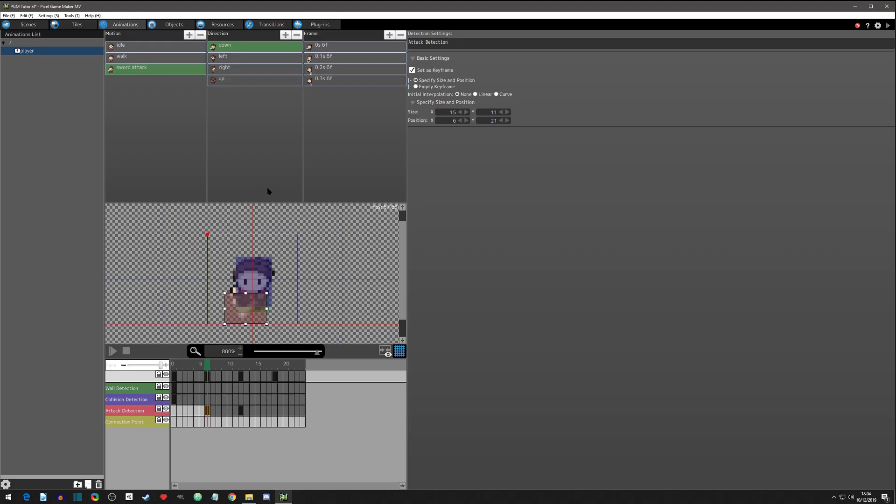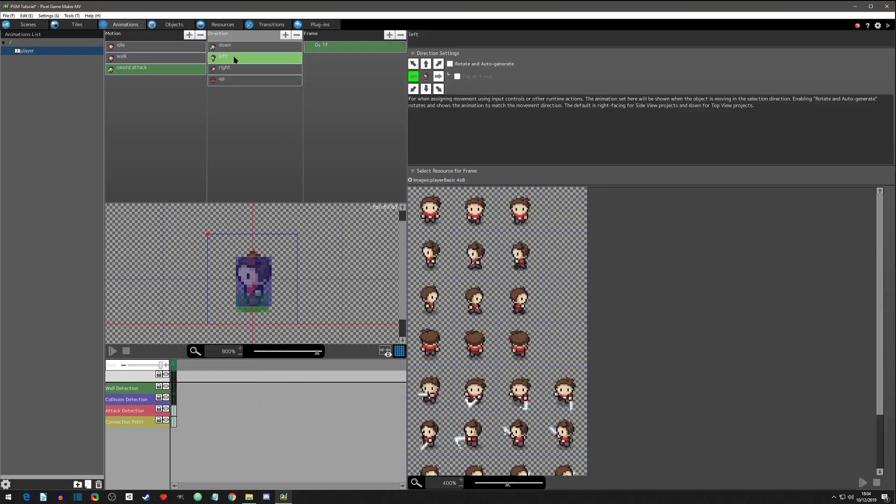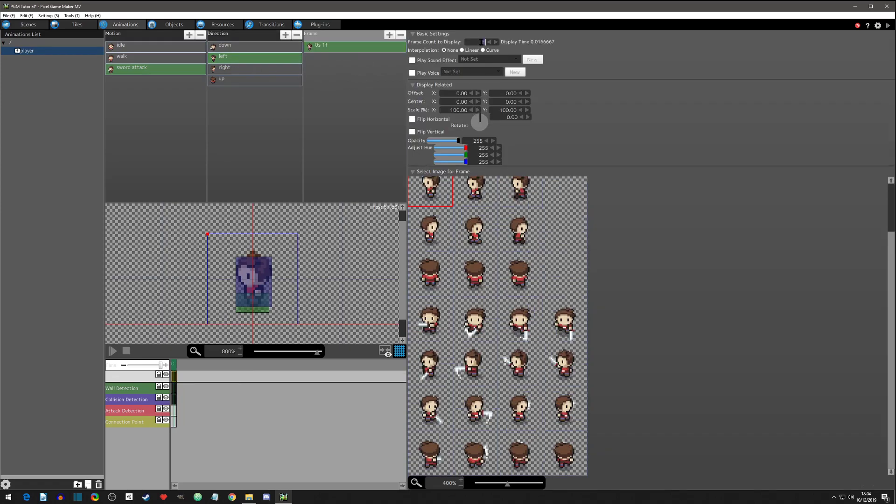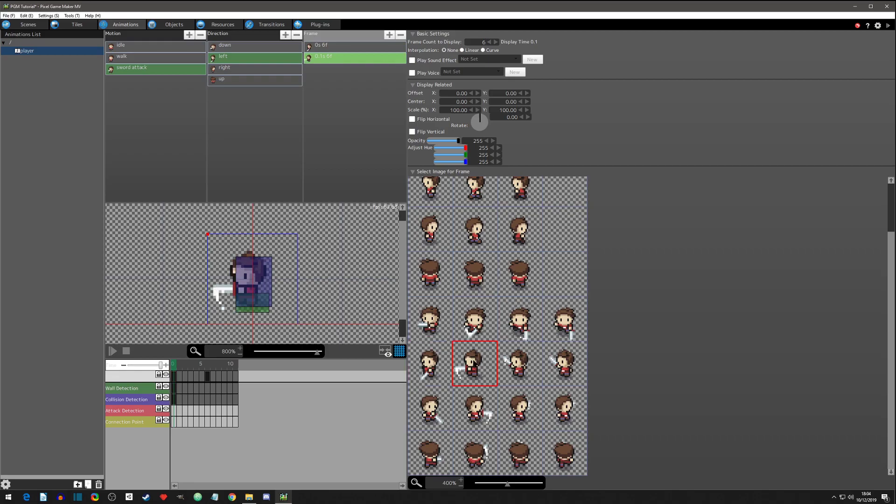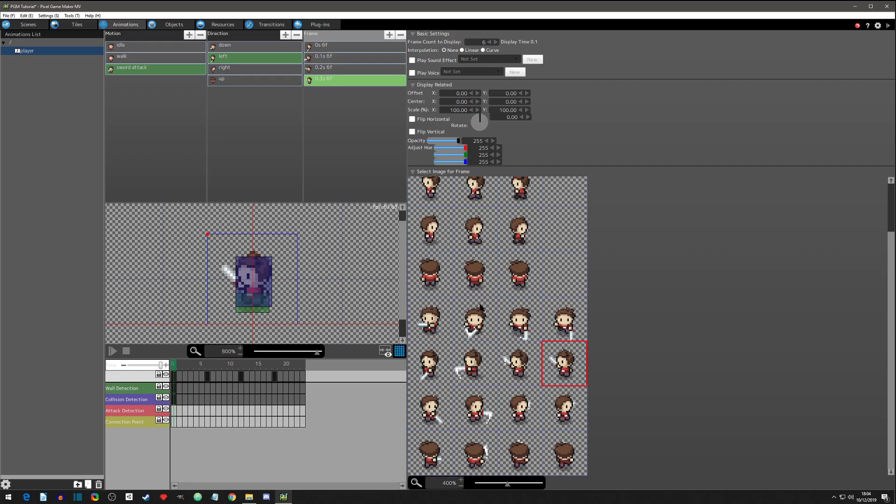Okay, so now let's go to left. We got our down looking good. Let's click the first frame, six frame count. Let's click on the first left frame here, grab it, copy paste. Second frame, copy paste. Third, copy paste. Four.